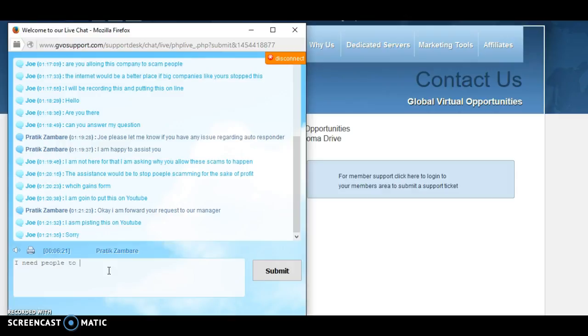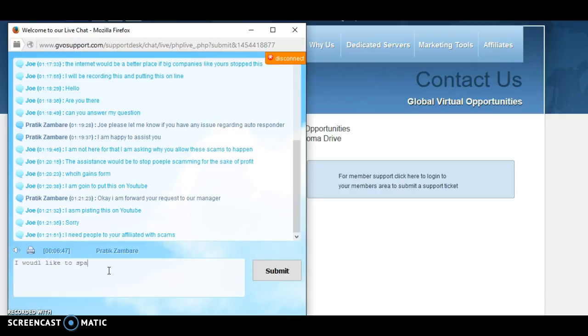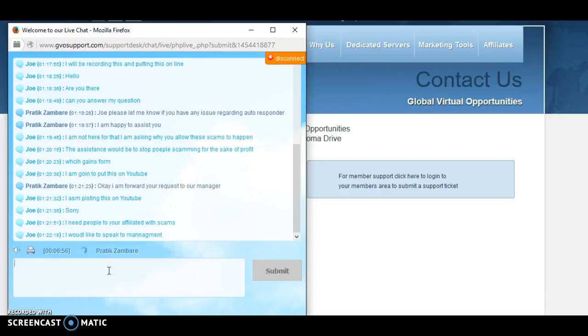I need to let people know you're affiliated with scams. I need to say that and get it off my chest. I've been on here nearly eight minutes trying to get a response. He said he's going to forward it to his manager. I'm going to say I want a call from the manager. I would like to speak to management regarding the scams. I'm going to end this video now.